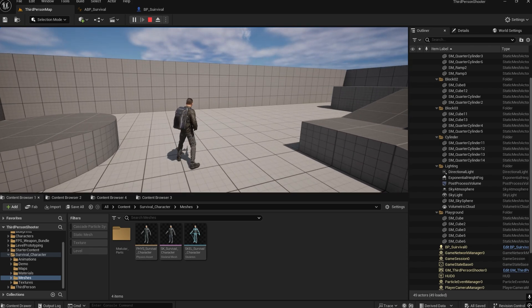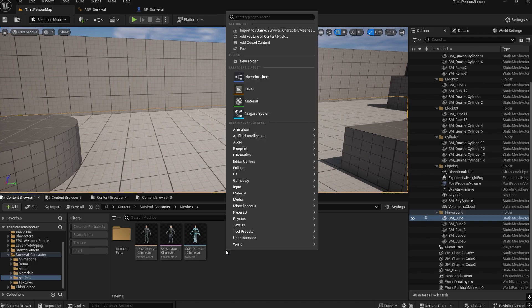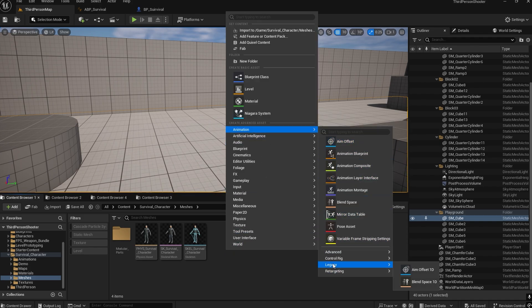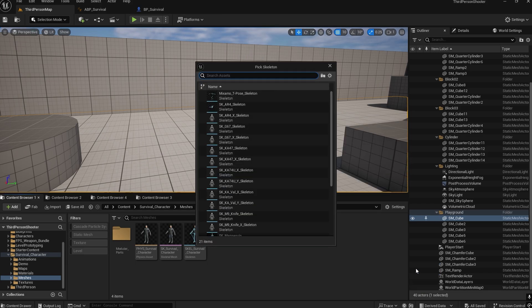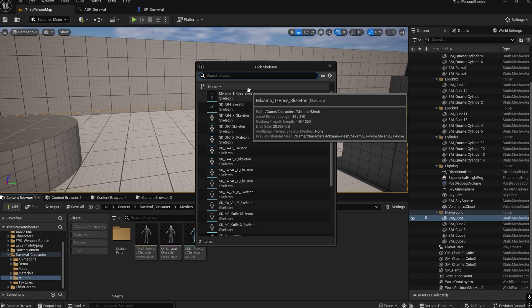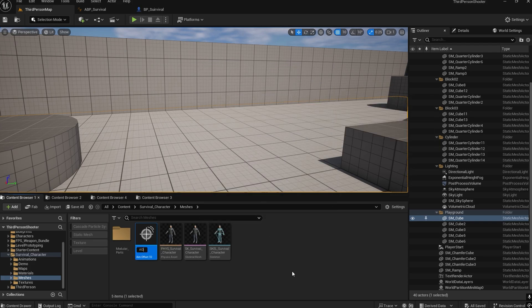To create the aim offset, right-click, go to Animation, and there is an option called Legacy. Since we are using only a single direction, we will use this aim offset. Select it and we need to select the skeleton of the character we are using — in this case, the Survival character. Let's name it 'AO_Survival'.